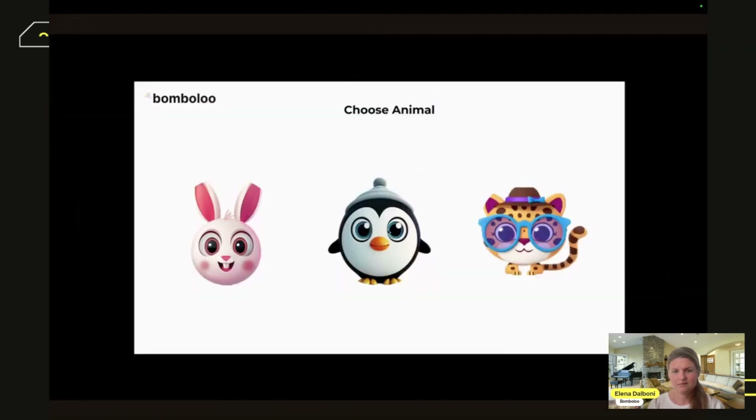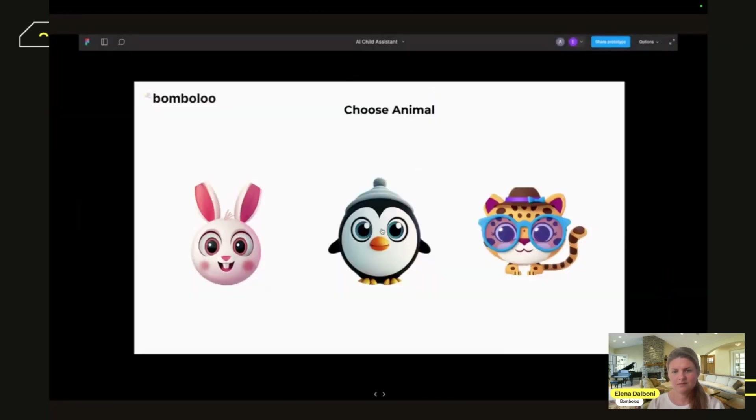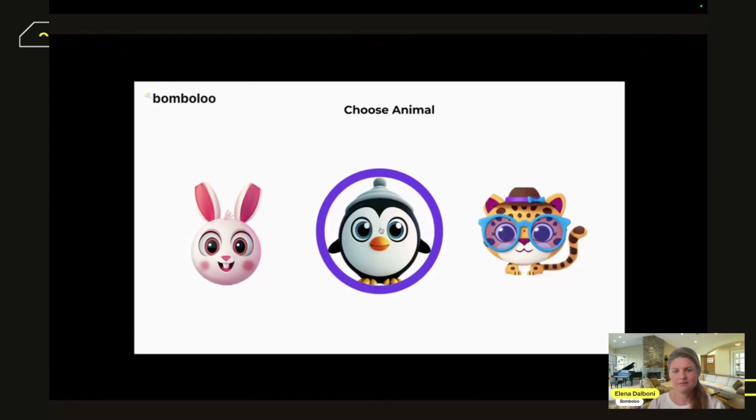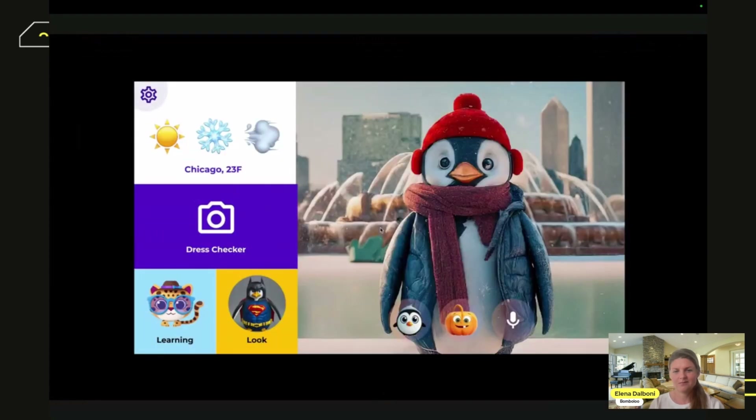Pick a charming animal to dress. View and check personalized clothing suggestions. Dress properly and the child is all set to go out.